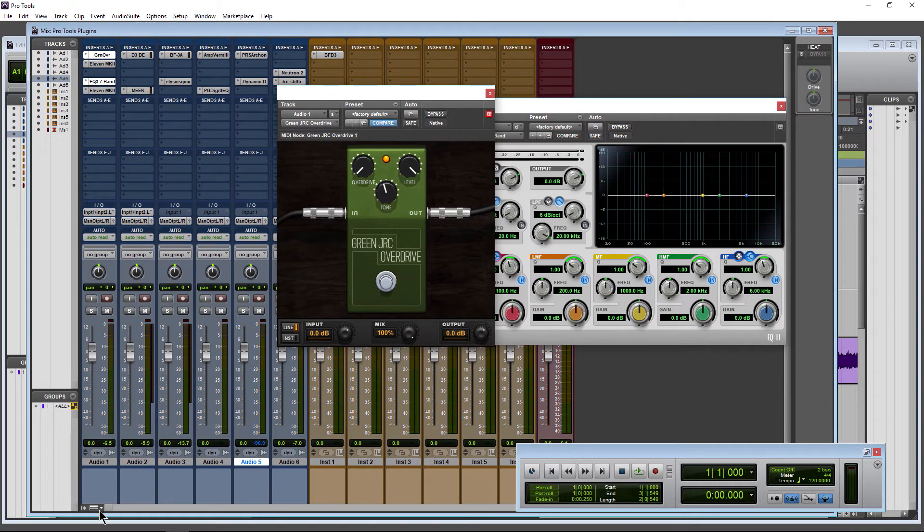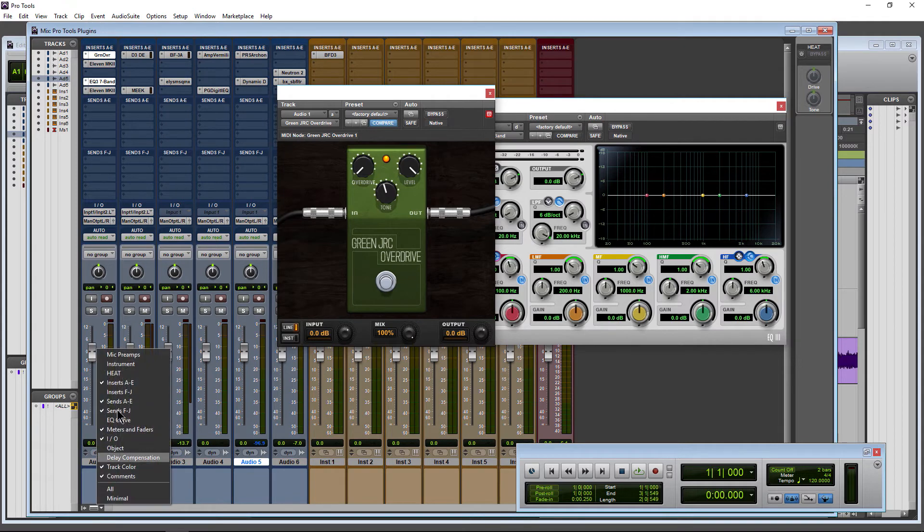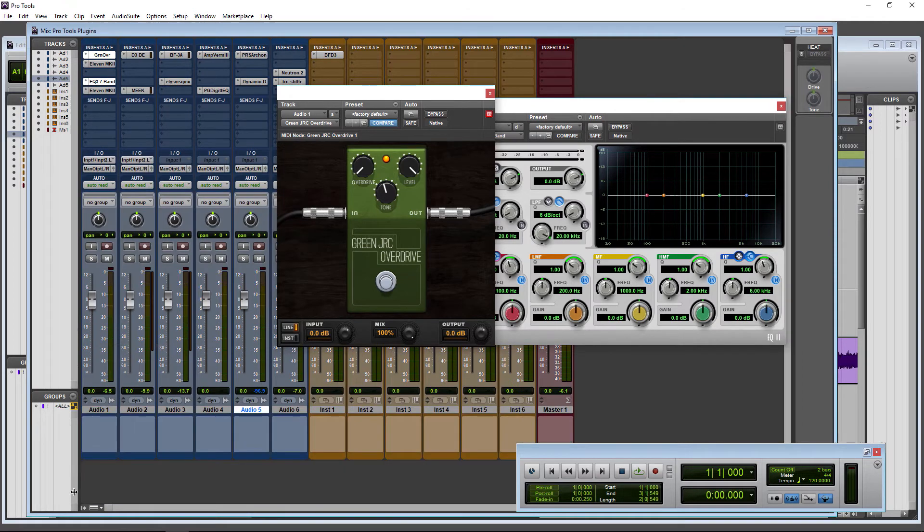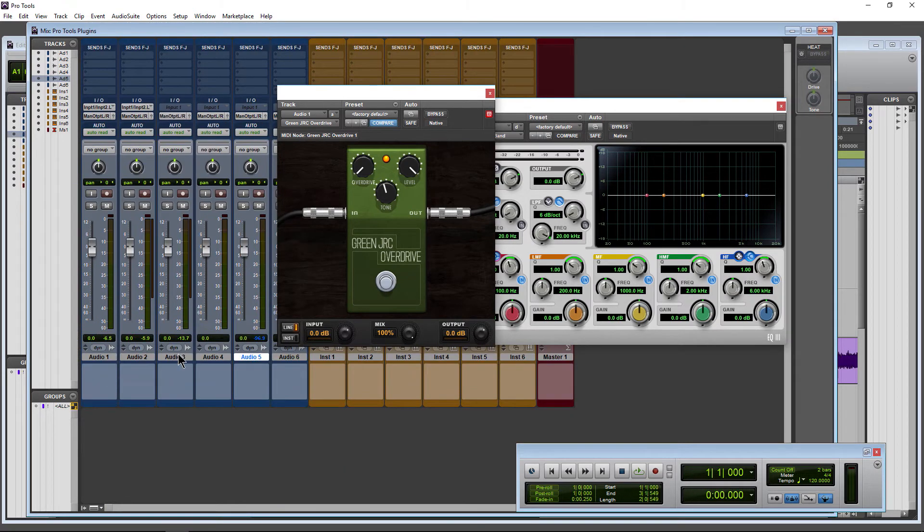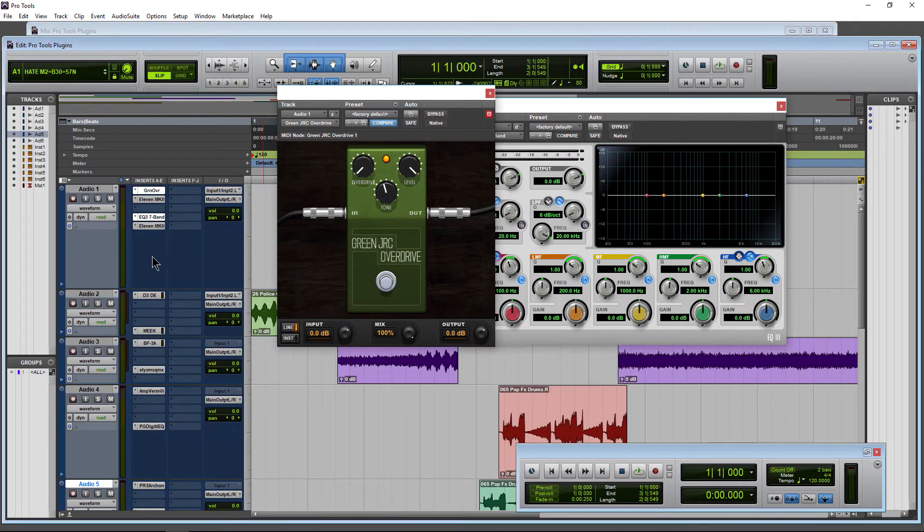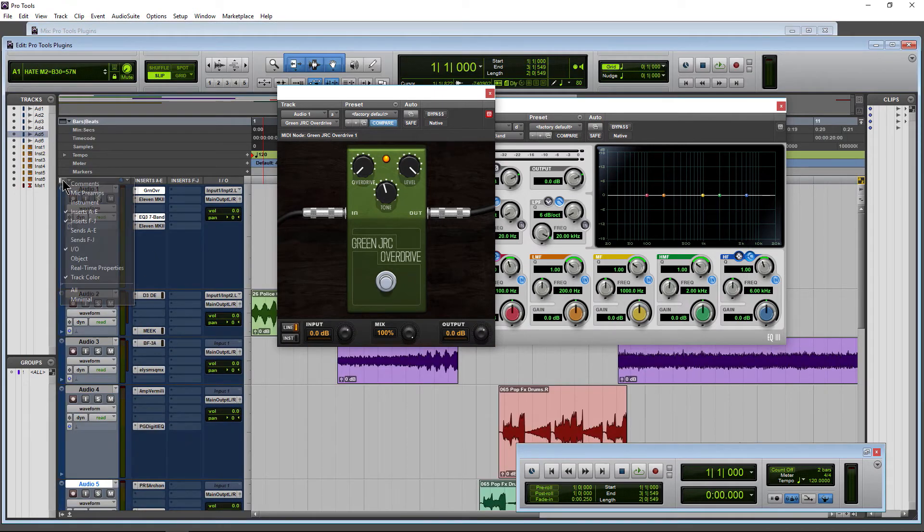And we can actually have these be different. So if I don't want to show inserts on the Mix window here, we can just show them over here on the Edit window.